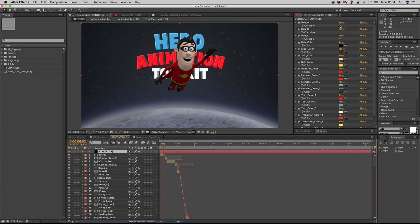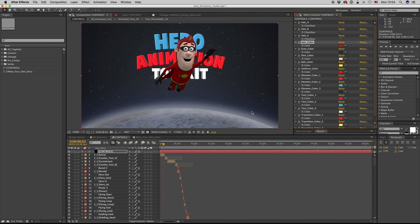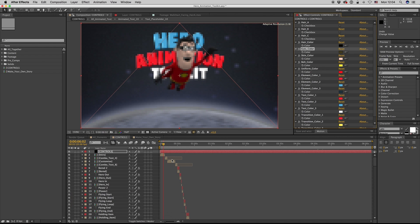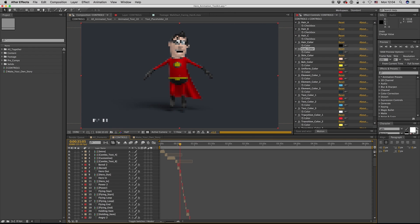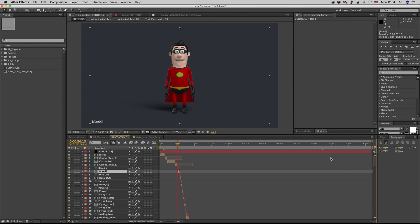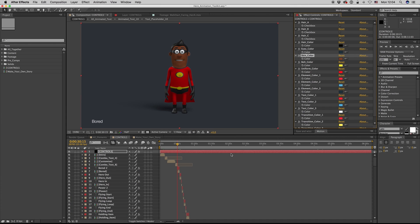Here are the controls. You can change your character Hair A, Hair B, and Hair C. You can also change Hair Color, Eyes Color — you can change it a little bit to brown if you want. You can also change skin color, as you see on the preview, and belt color, and also the uniform color.